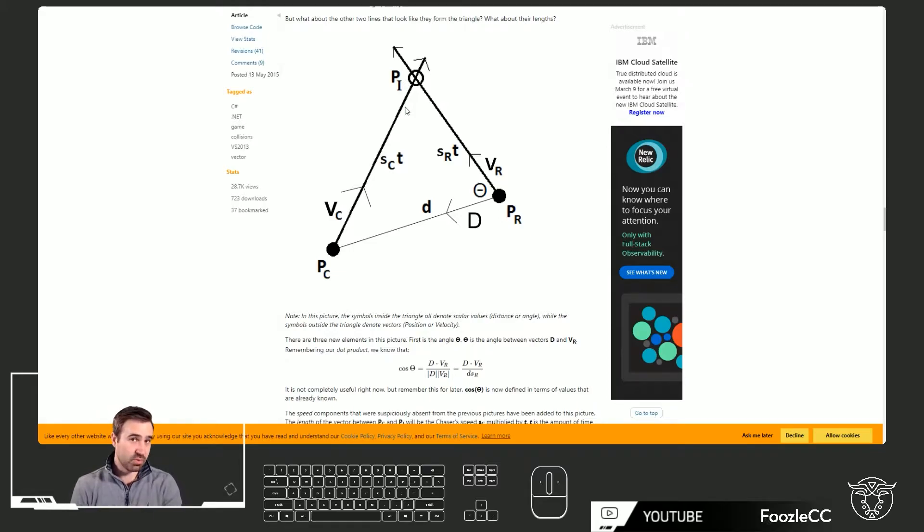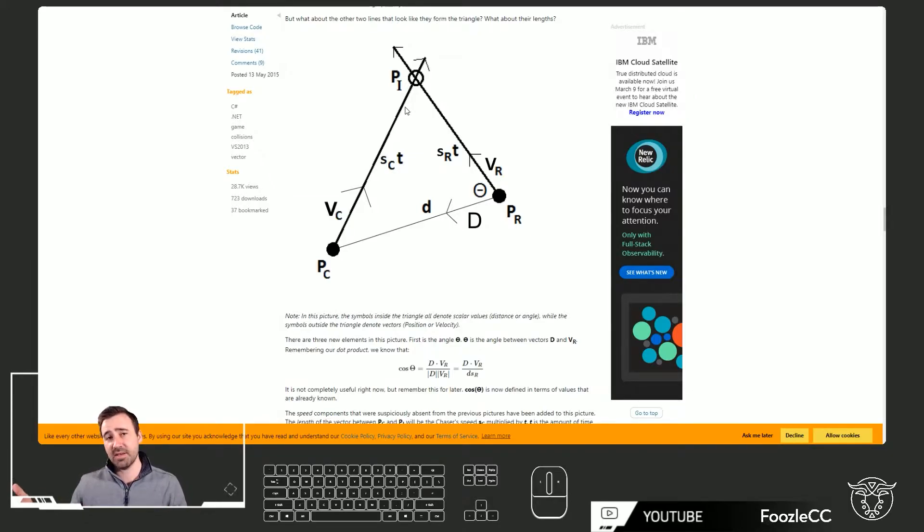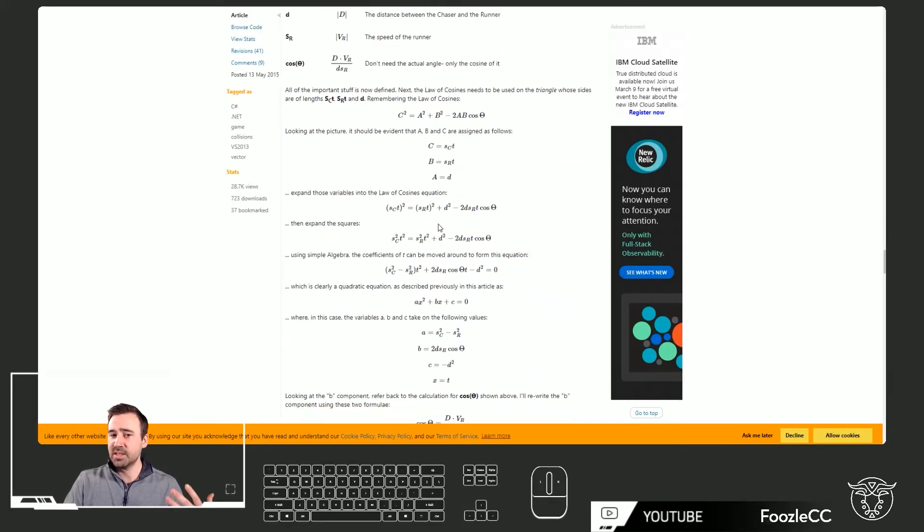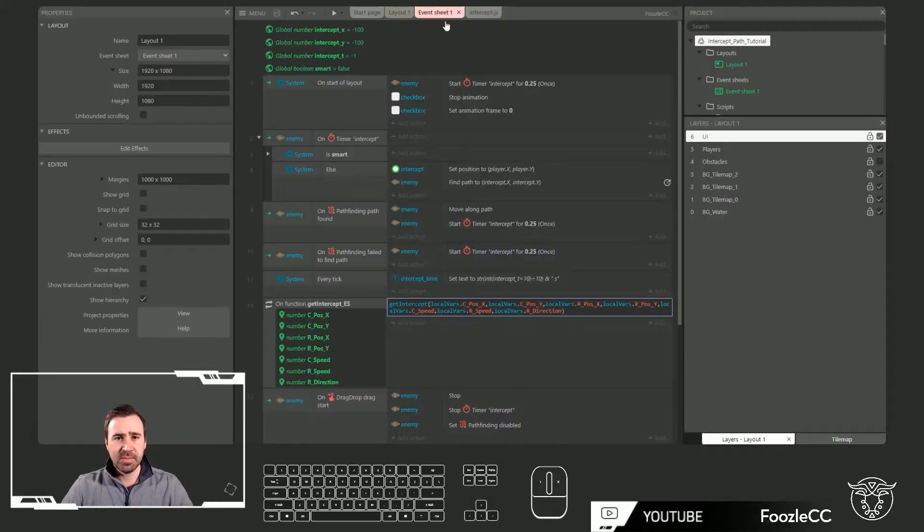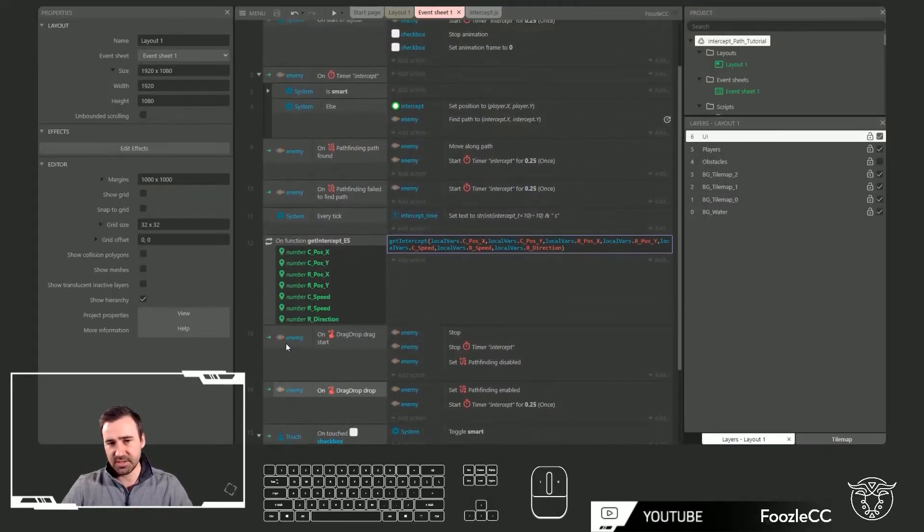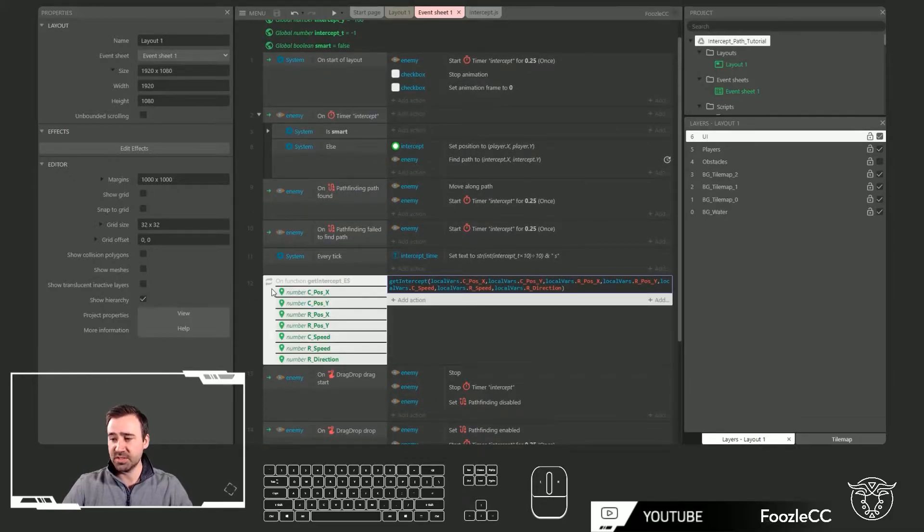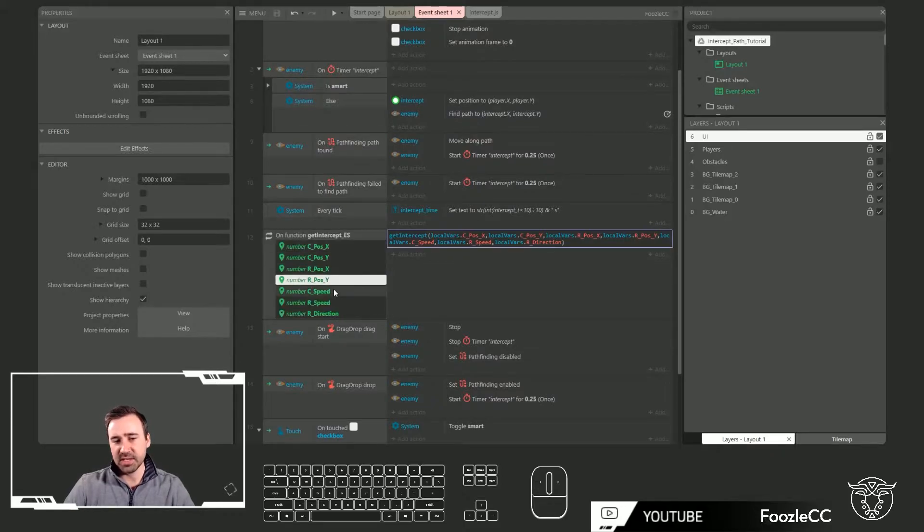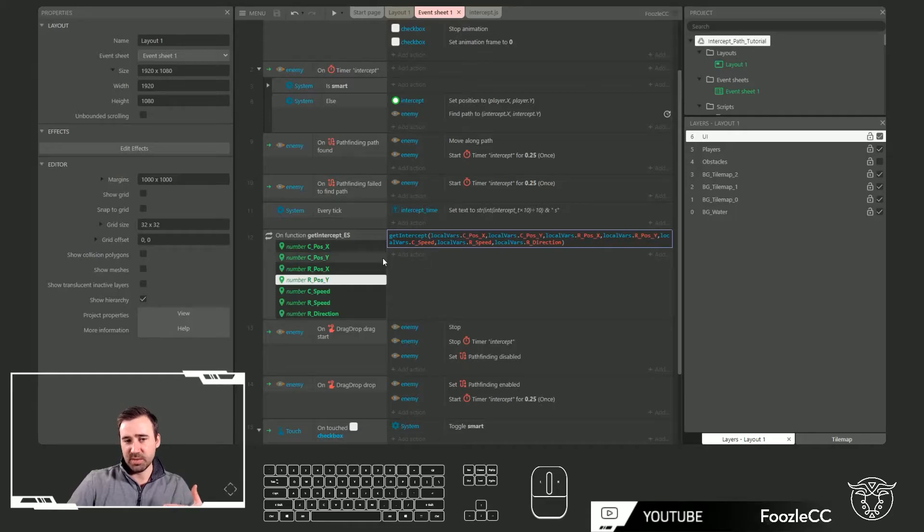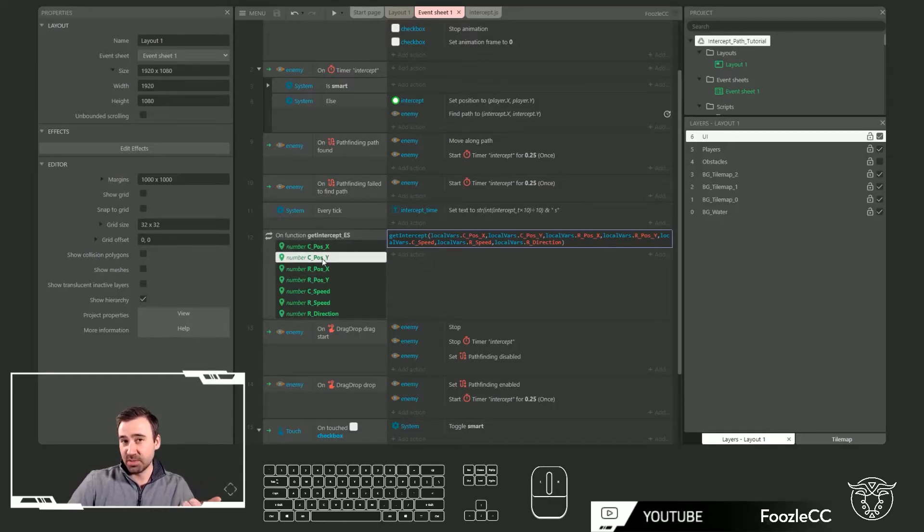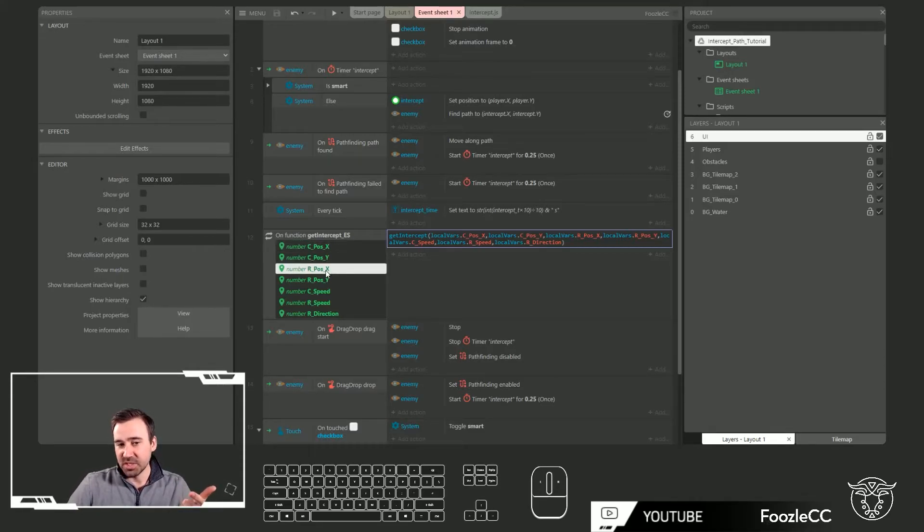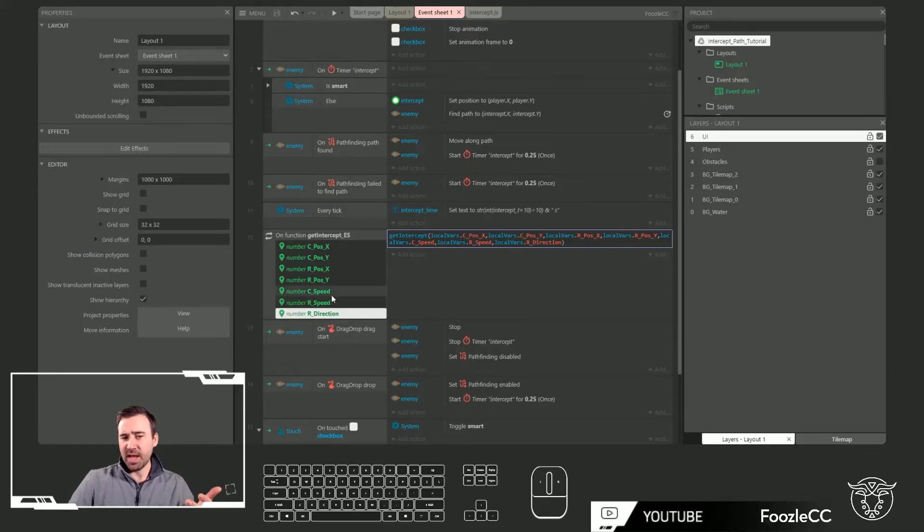Inside of Construct 3, all I did was I took that point and I did a simple pathfinding call on the behavior pathfinding and said find a path to this and move along that path. So in my event sheet, I only have 17 events and there's just a couple of key items. The first thing is this function get_intercept_ES, and what I'm doing is passing information into a script that I've written that deals with all those equations. What I need to provide to that script is my chaser position, which is my enemy or my pirate, the runner position which is my player, the chaser speed, the runner speed, and the runner direction. I know all those things.